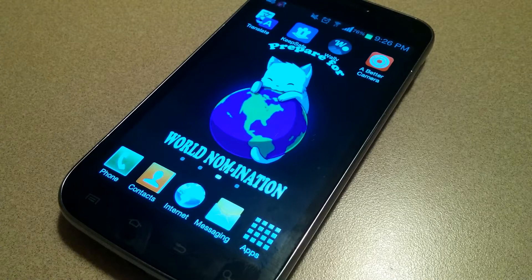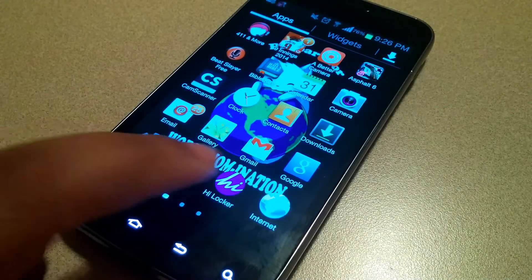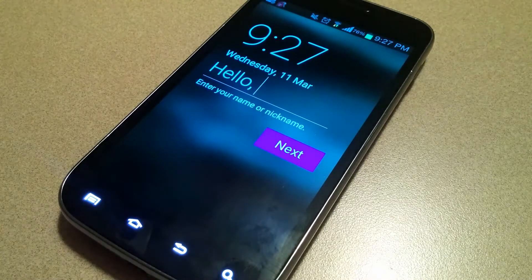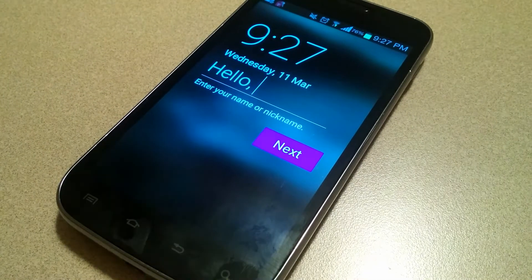Hey everyone, it's Solitech and today I'll be showing you my new favorite locker that I'm using right now on the LG, which is the HiLocker.